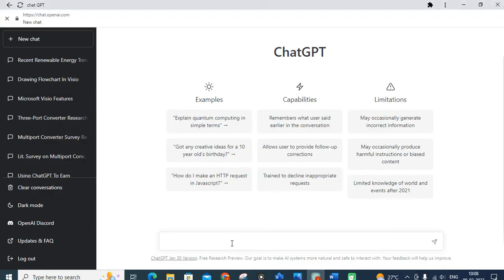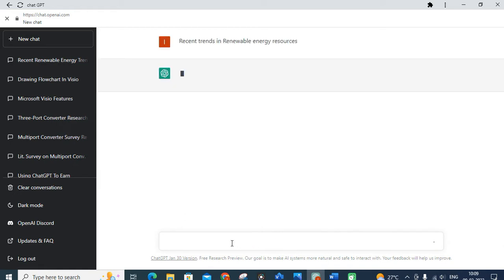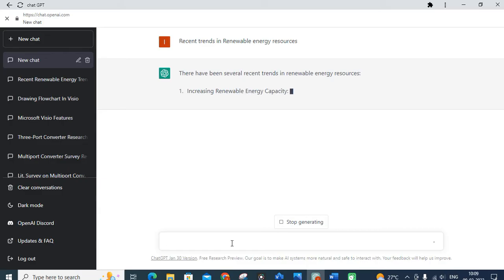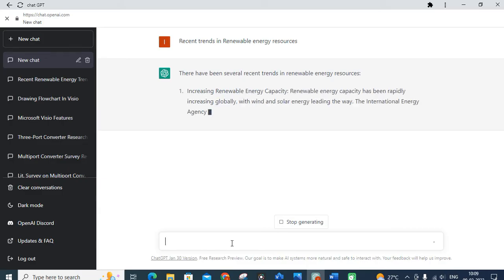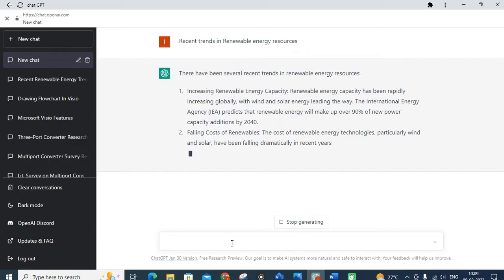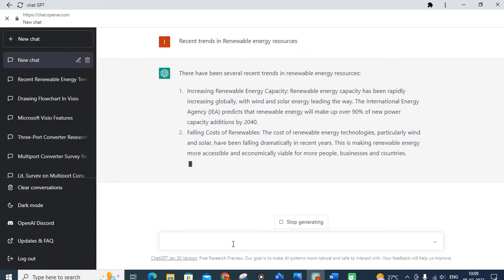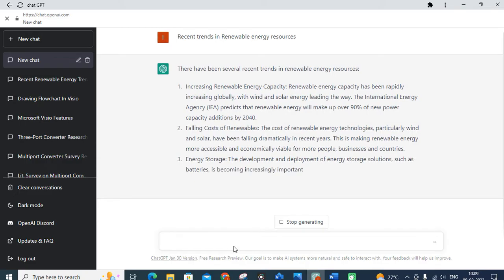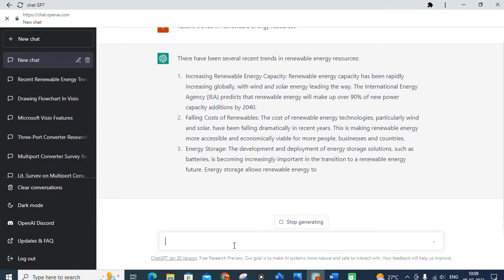Open your ChatGPT, and in the new chat type 'recent trends in renewable energy resources' and click on it. Wait for a few moments. You will get results — for example, increasing renewable energy capacity. The International Energy Agency predicts that renewable energy will make up to 90% of new power capacity additions by 2040.